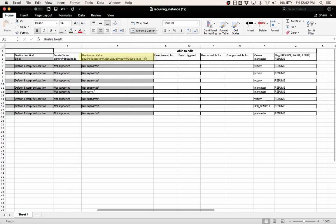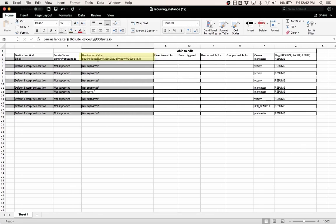And here you see the destination value for this particular recurring instance now has two email addresses. And then you see where I changed the owner of the instances. So those have been updated.